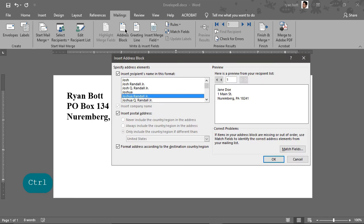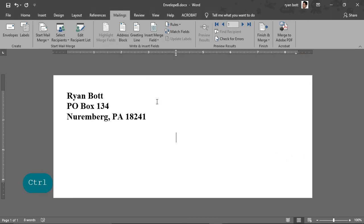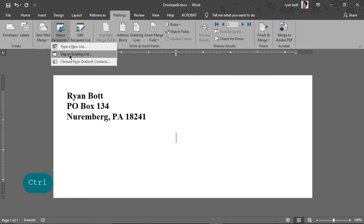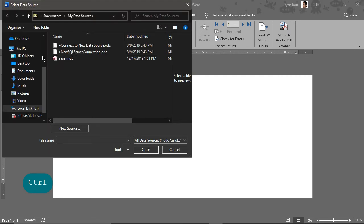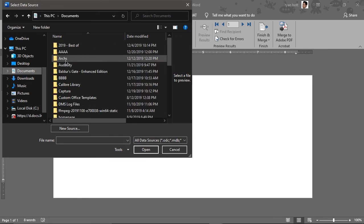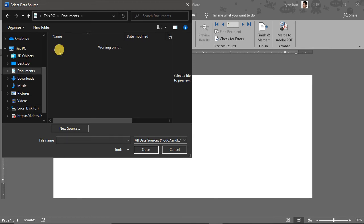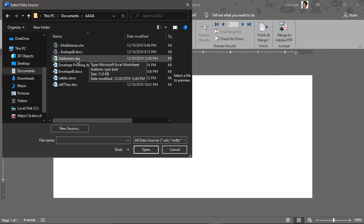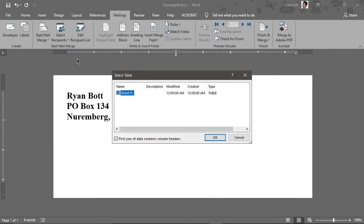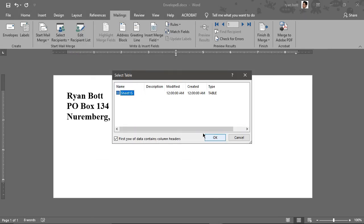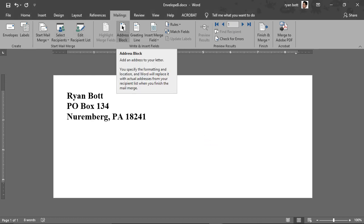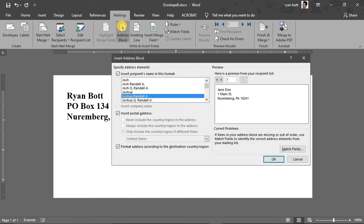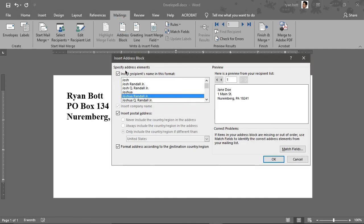And mail merge actually has a pretty quick feature for that. So we don't have to insert the first name, last name separately. It has this big button up here called address block. So let's hit that. First, we have to connect up our document because this is a different Word document. So we want to make sure our addresses are selected. And now that it's connected, let's do address block.